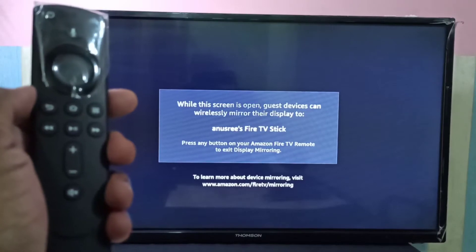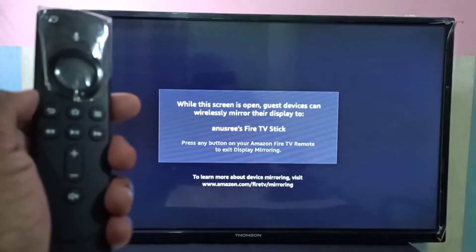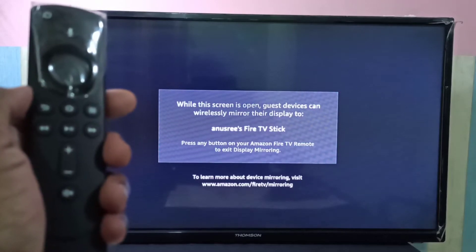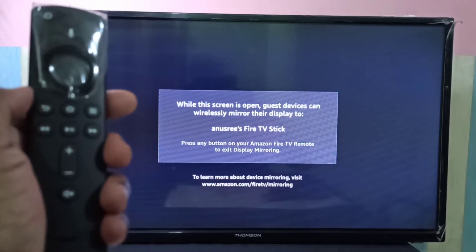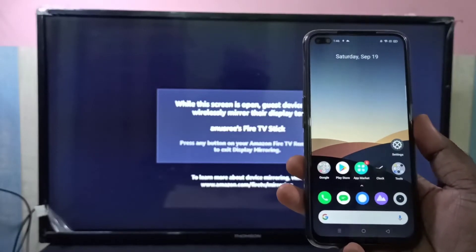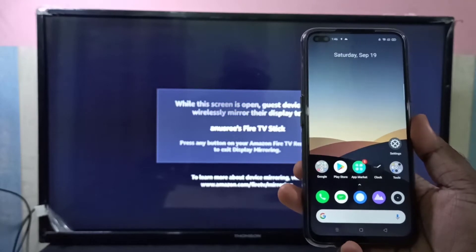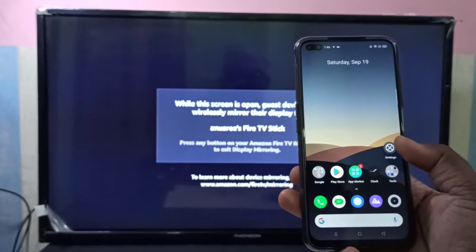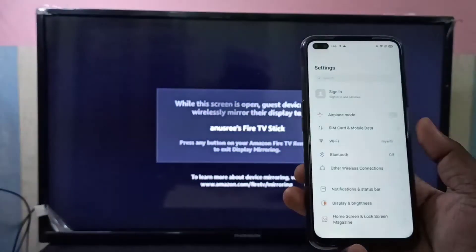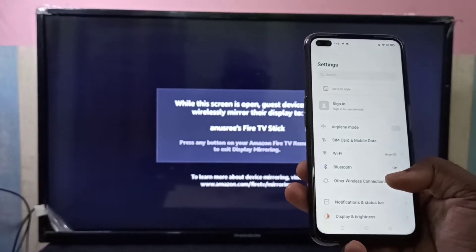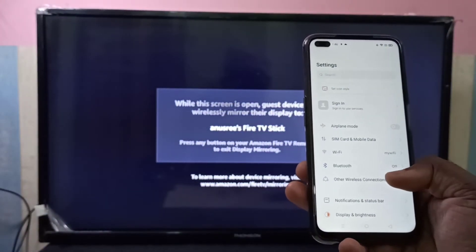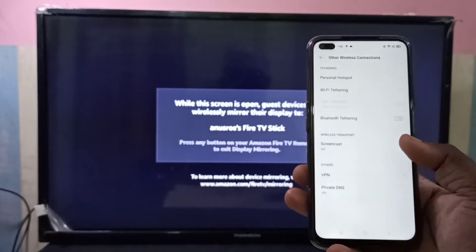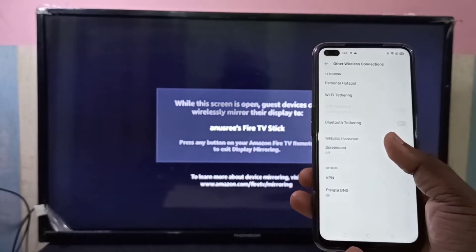Now we can see the Fire TV Stick is waiting for a guest device. Then take your Realme Android phone and open the Settings app. Tap on Other Wireless Connections, then tap on Screencast.